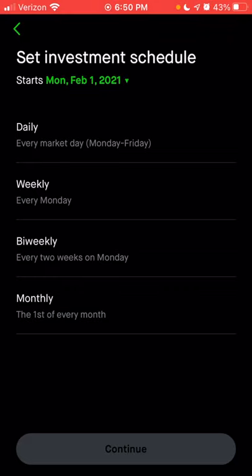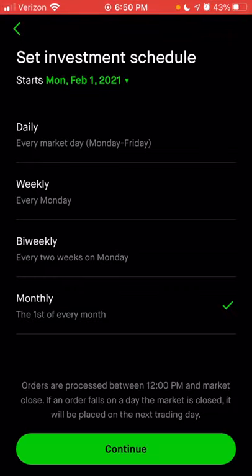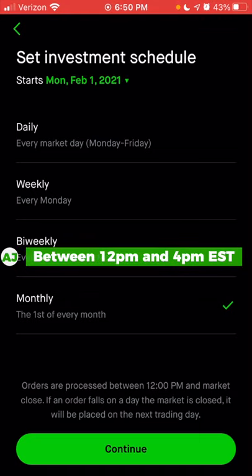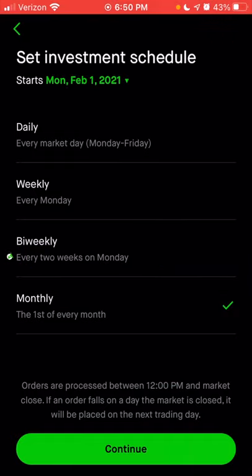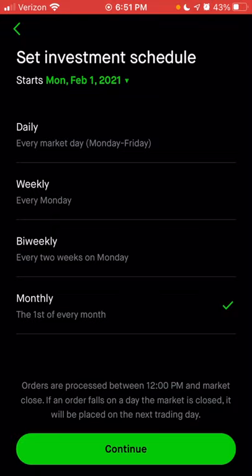Assuming I want to do the first of every month, I'll click monthly. Below that, you'll get details about when orders will be processed for each option — including biweekly, weekly, daily, or monthly. The order will be processed between 12 PM and market close, which on most regular non-holiday days is 4 PM Eastern. Because it's a four-hour range, you have no control over the exact price you'll pay for any individual stock. But if you're a long-term investor looking to dollar cost average, you don't necessarily care about the exact price — you just want to make sure that regular schedule is kept.